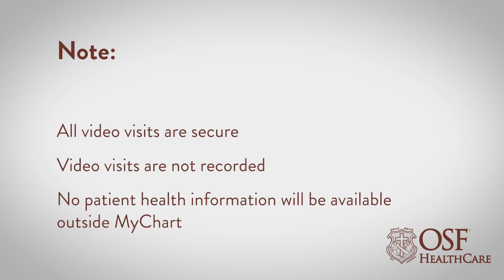All video visits are secure. Video visits are not recorded, and no patient health information will be available outside MyChart.